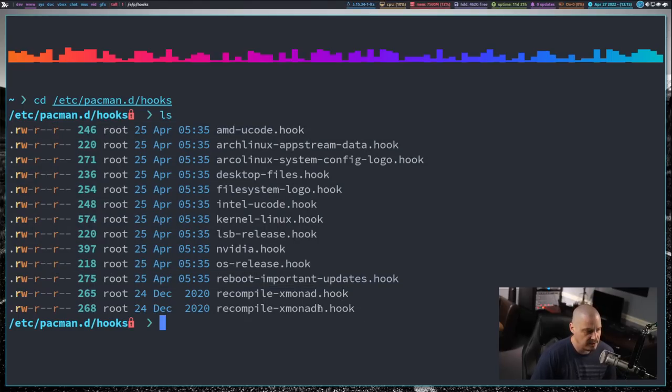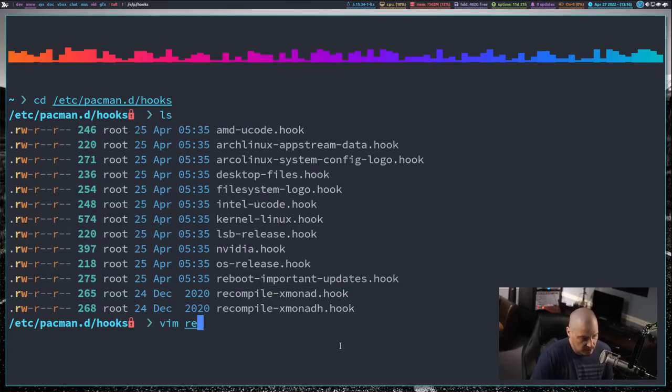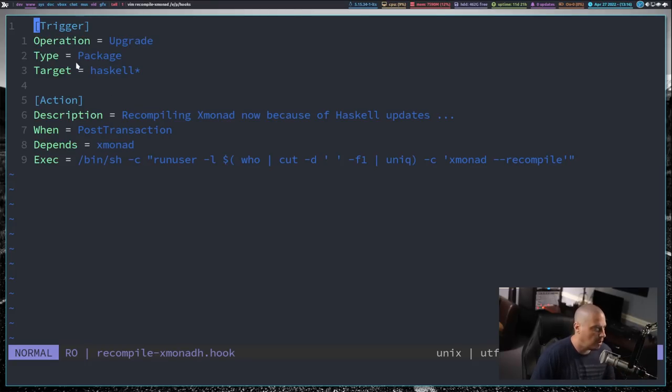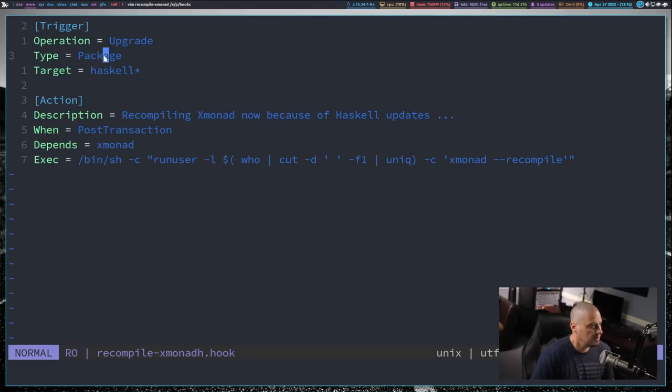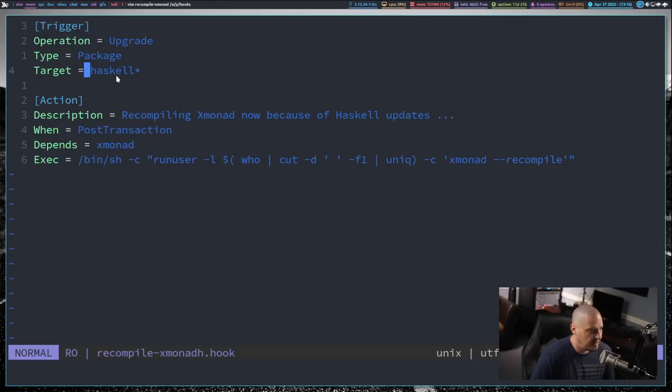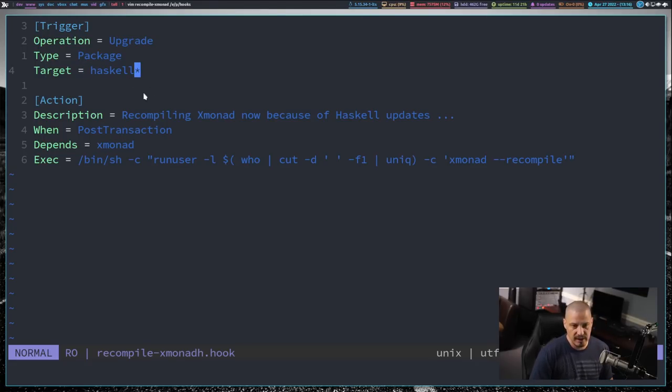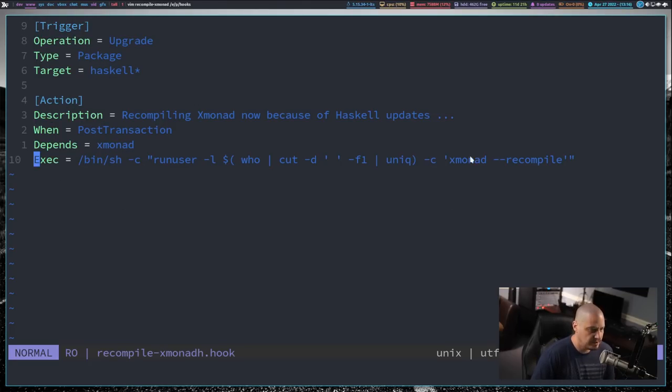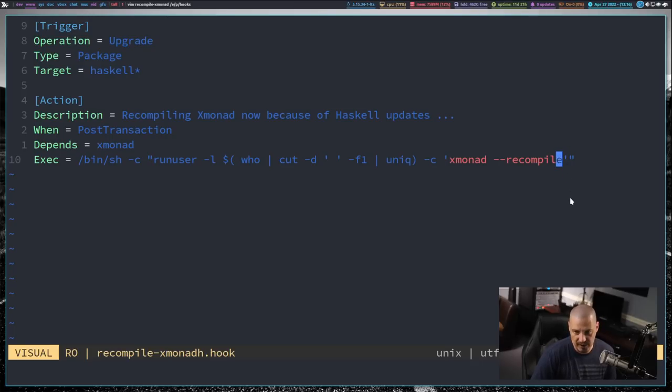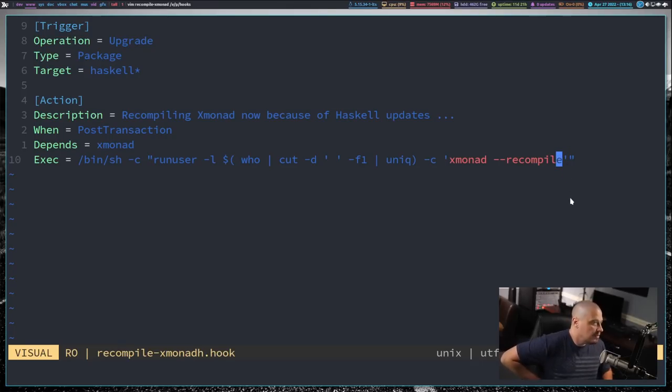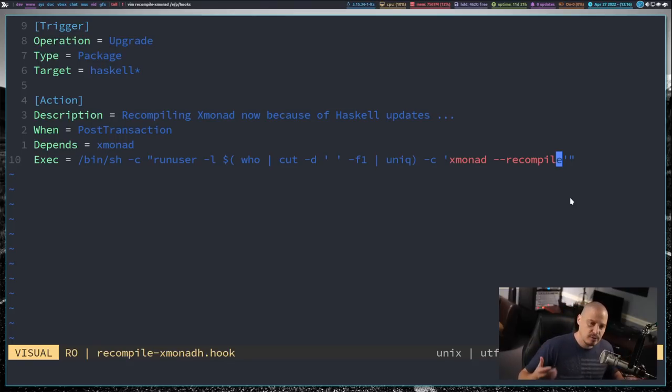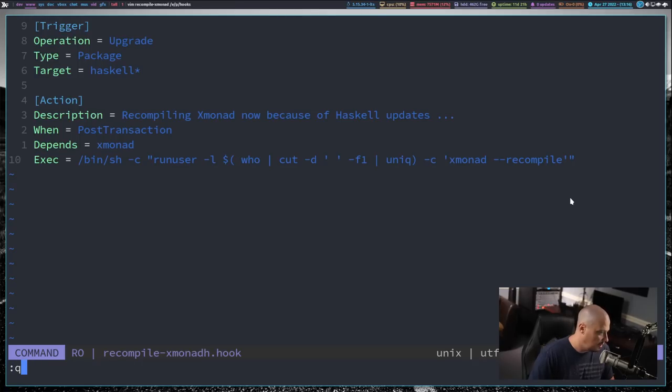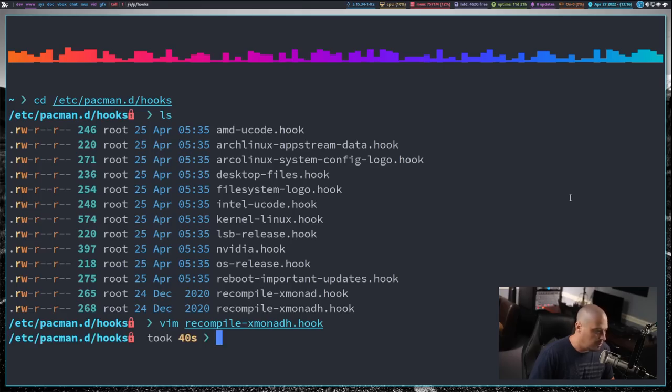The recompile xmonad hook. If I open this, so this particular hook file, what it does, the trigger is anytime pacman does an upgrade of any package with the name Haskell at the beginning, Haskell asterisk. So we run an upgrade and as part of that upgrade, anything that begins with the word Haskell. Then what I want you to do is run the following action. I want you to execute this command: xmonad dash dash recompile. That's essentially what we're running. So it recompiles xmonad every time any Haskell library of any kind is upgraded. That is essentially all that hook does.